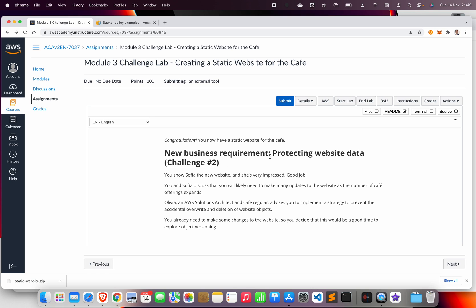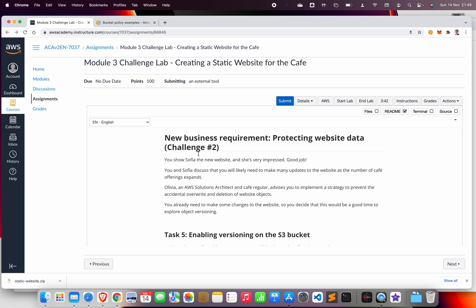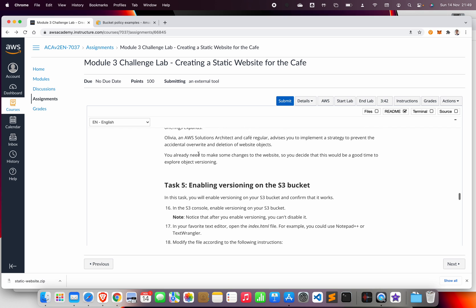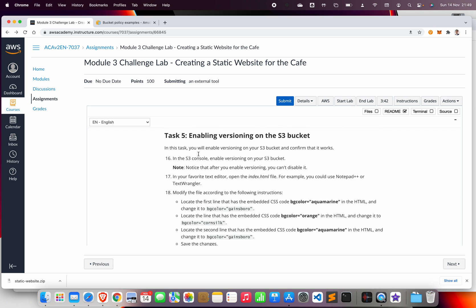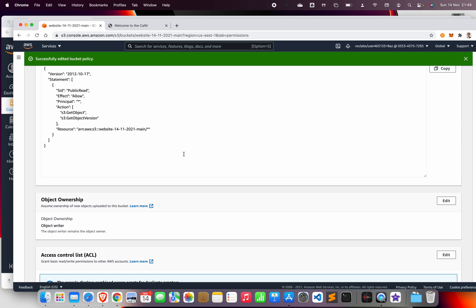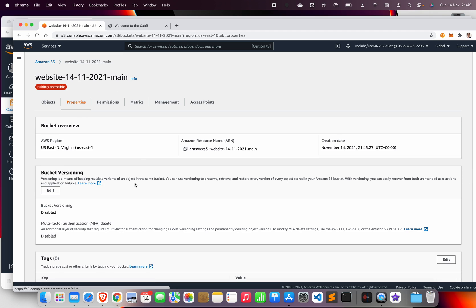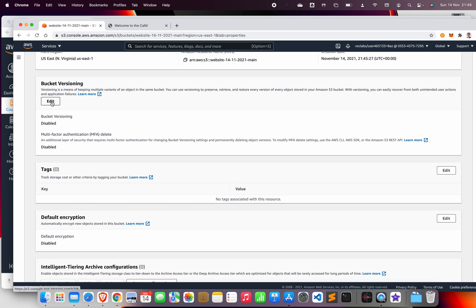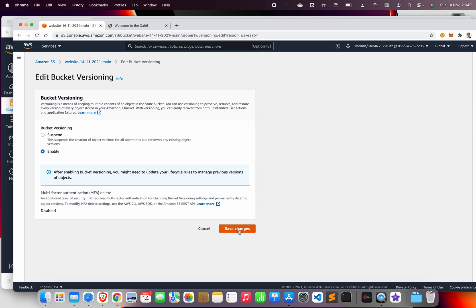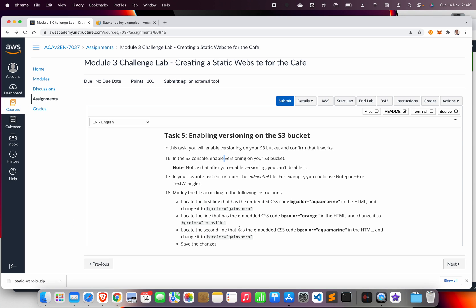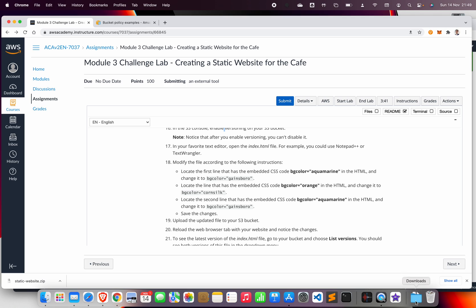The next challenge is to protect the website data by enabling versioning. When you enable versioning in your bucket, any old version will be kept. We can use a lifecycle policy to move it to another storage class or replicate it to our backup S3 bucket. Go to the console, then Properties, enable bucket versioning, and save changes.